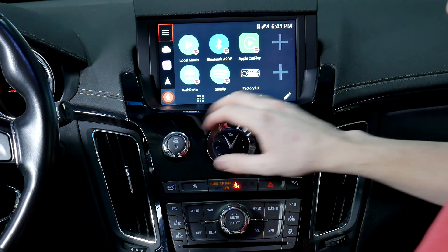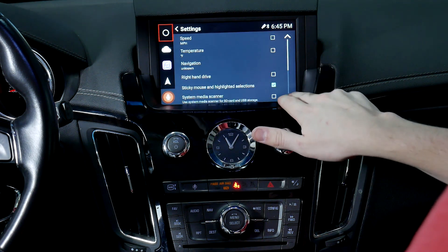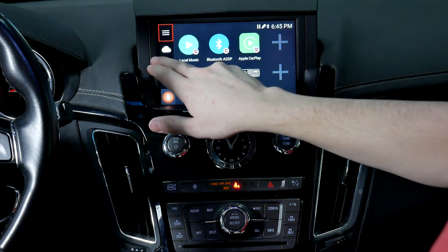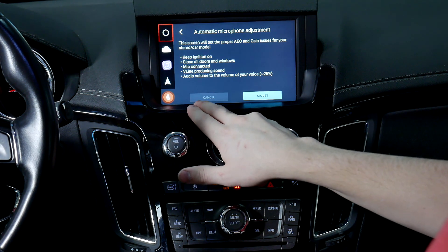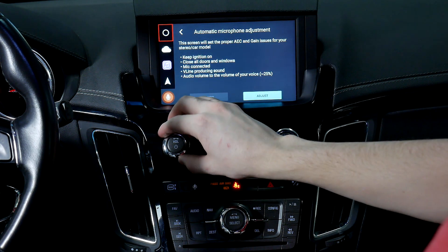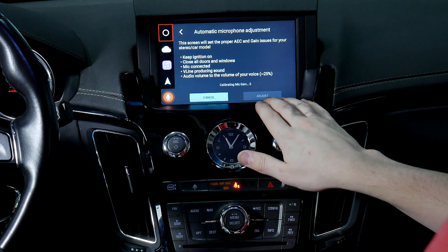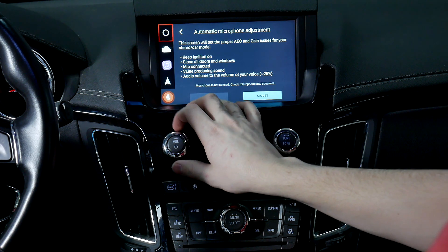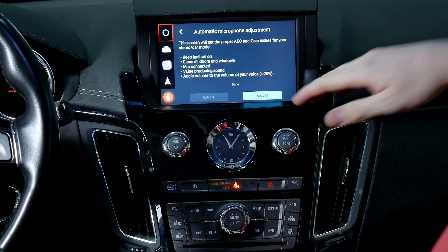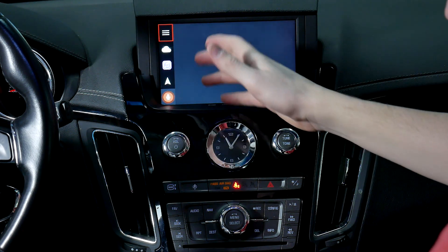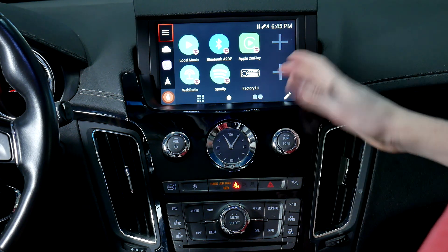From here we're going to set up the microphone, so we're going to turn the volume up. Go to the three horizontal lines, go to settings, go to the very bottom, and click auto. Once you're here it says to turn the volume to around 25, which is where we have it. Hit adjust, and we need to turn it down a little bit — as you can see it went through and now it's done. It's automatically set the mic gain where it needs to be for Apple CarPlay phone calls.